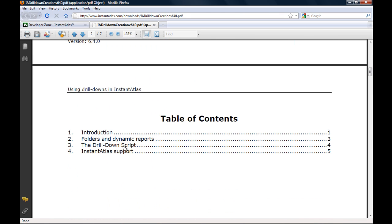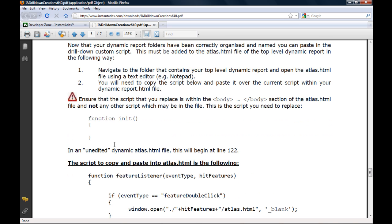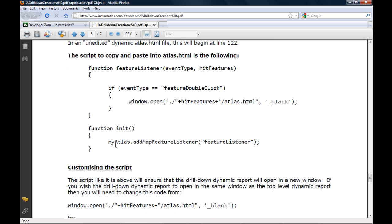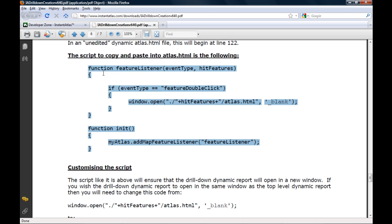This will open the user guide, which will tell you everything I've shown you so far and also contains the essential script which needs to be copied into the atlas.html file of the higher level geography report. I'm going to copy this script into my clipboard.